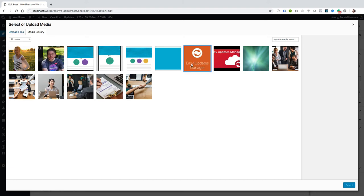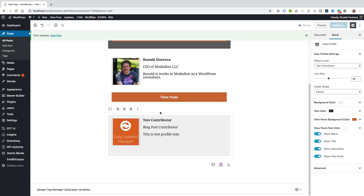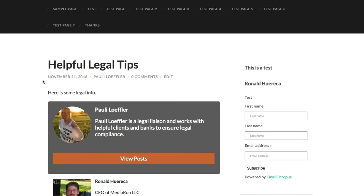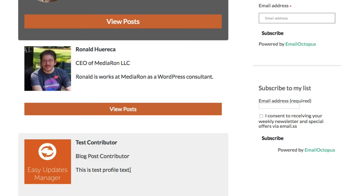Let's just pick on Easy Updates Manager for a second. And you can see that the test contributor now has a profile picture even though it's not set using the plugin settings.